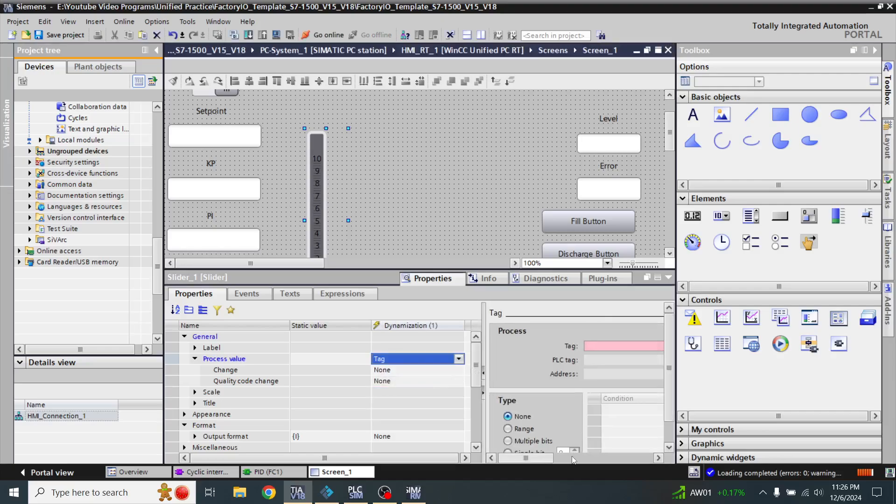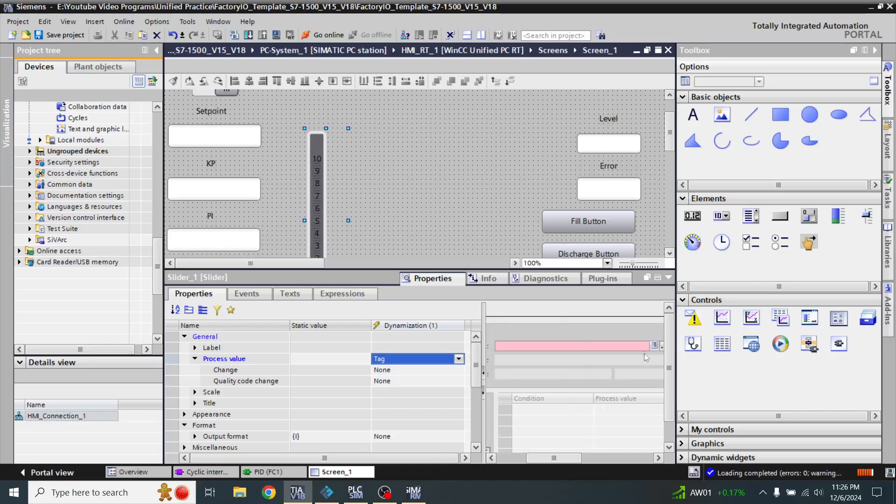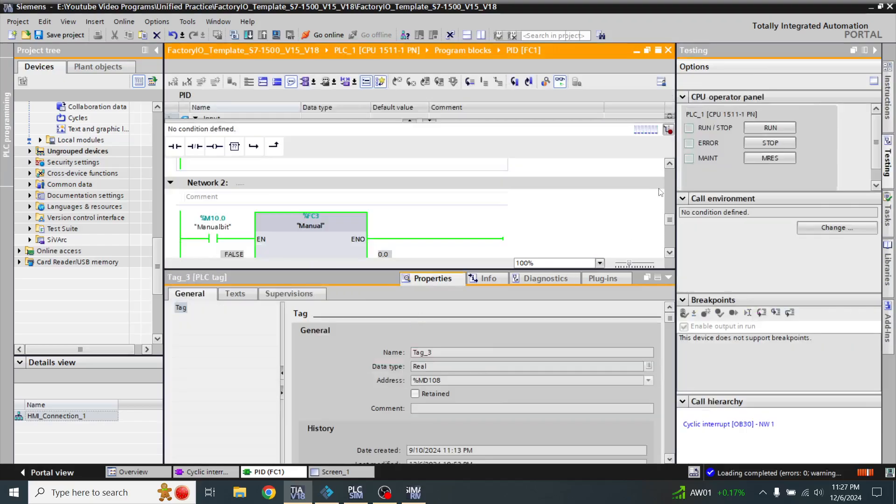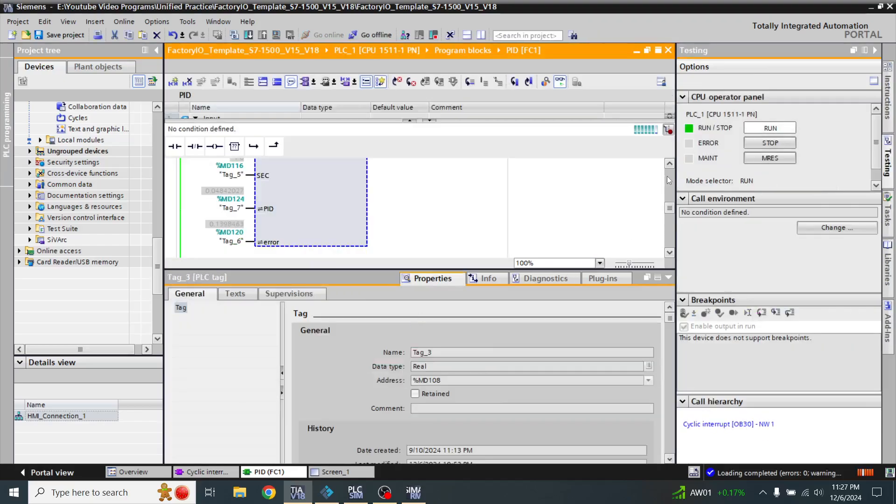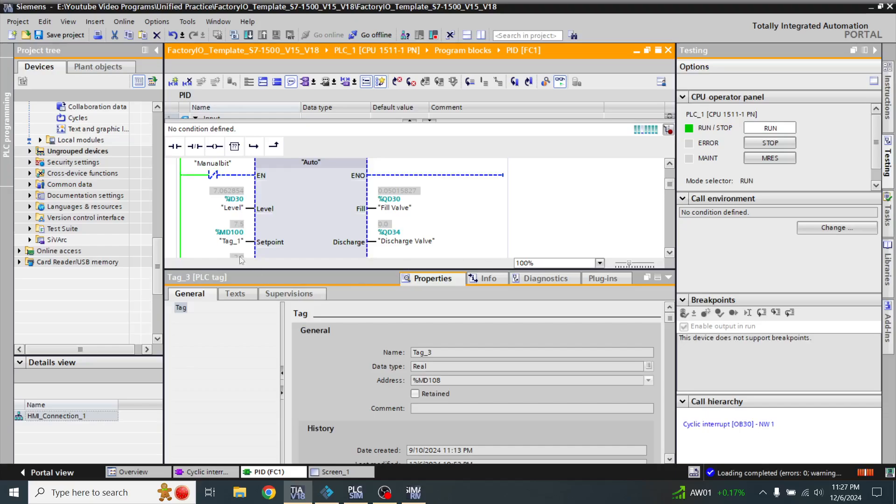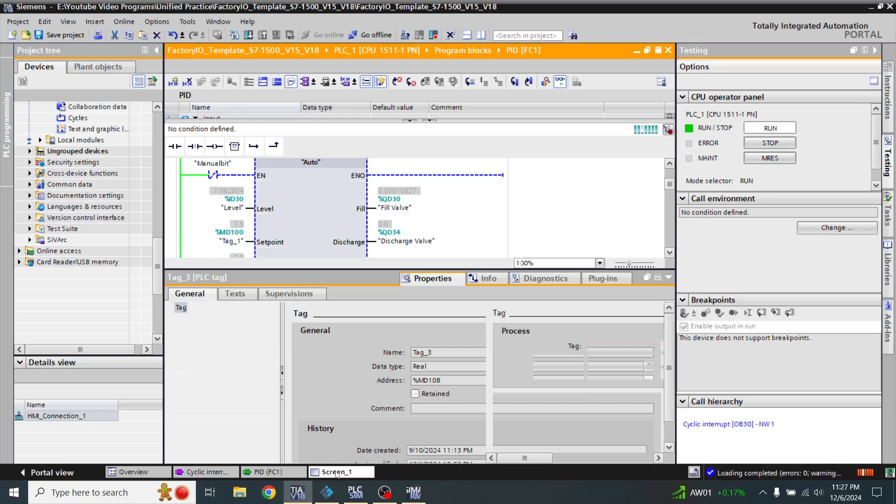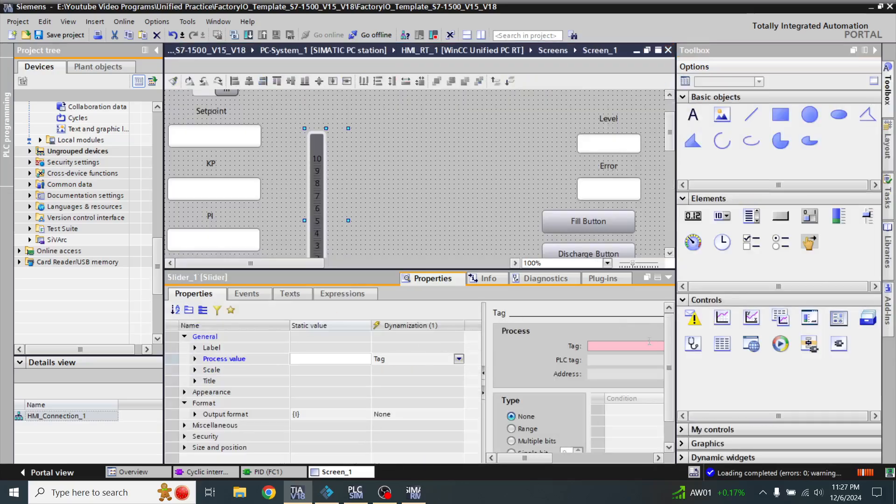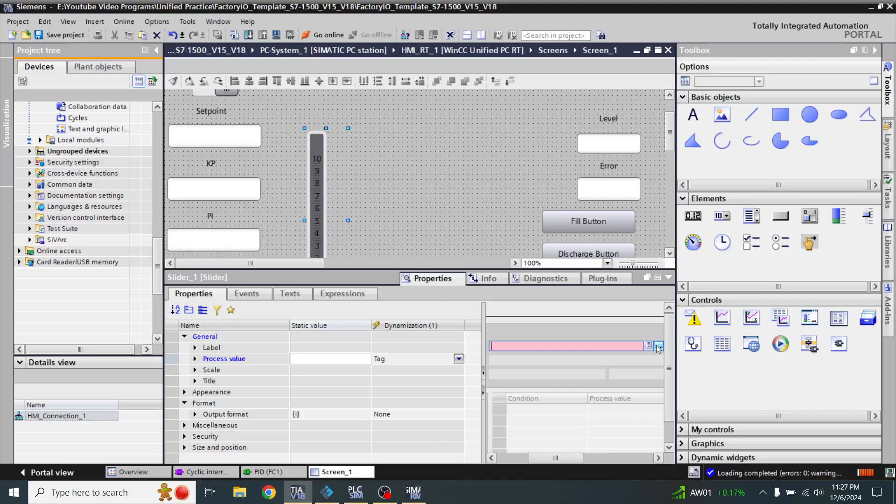I am going to use Tag One here, which is MD 100. So now my slider is configured.